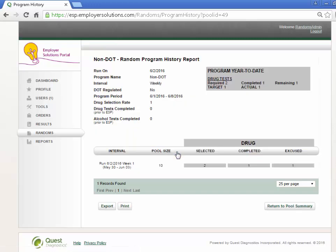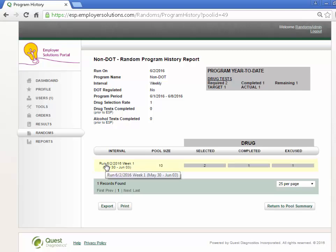The Program History report will provide a summary of the pool definition criteria, a summary of the drug and alcohol selections for each interval run, and a year-to-date summary of the program target percent and actual percent completed.